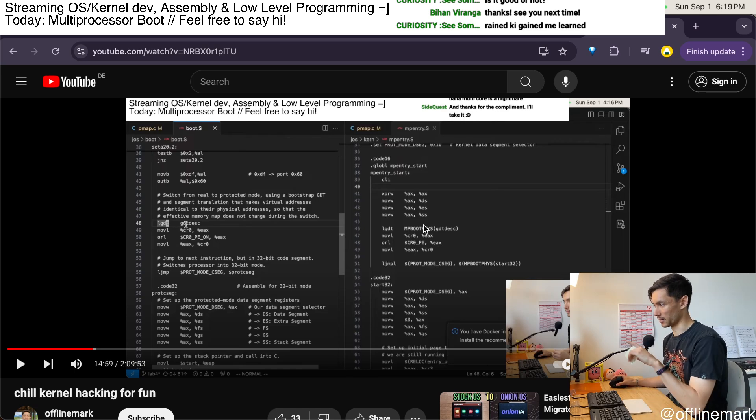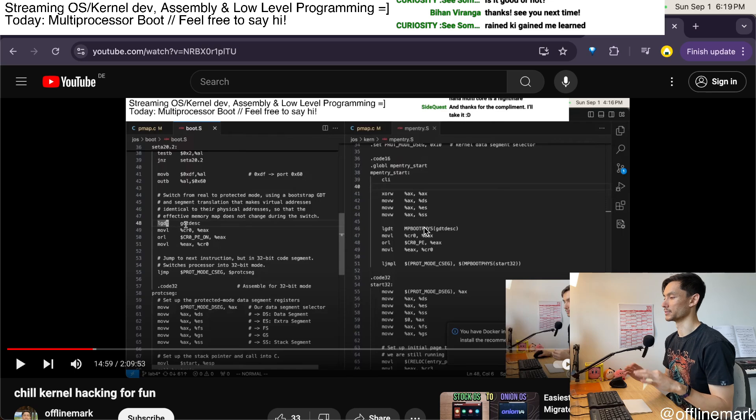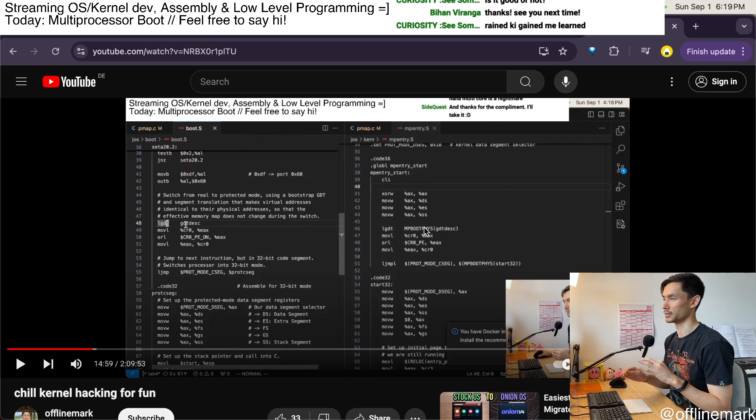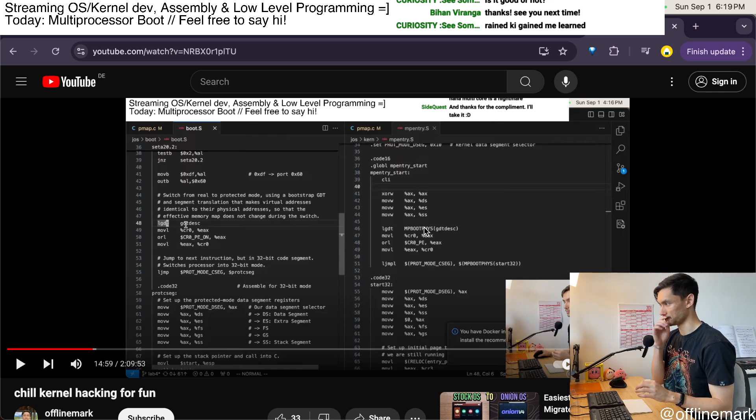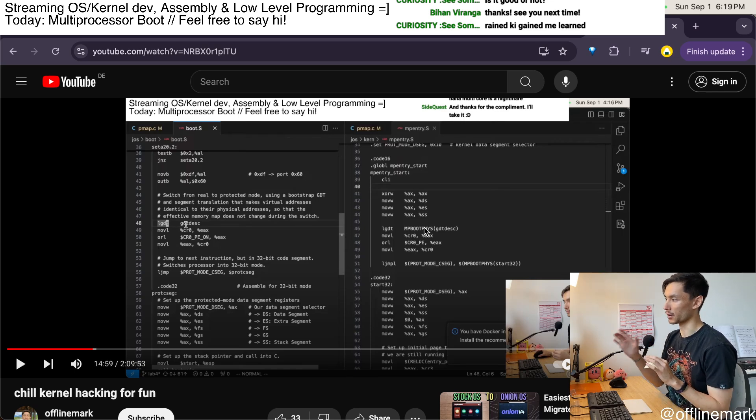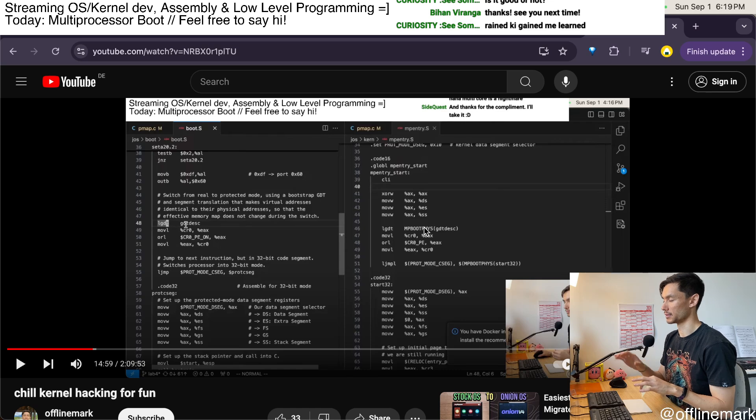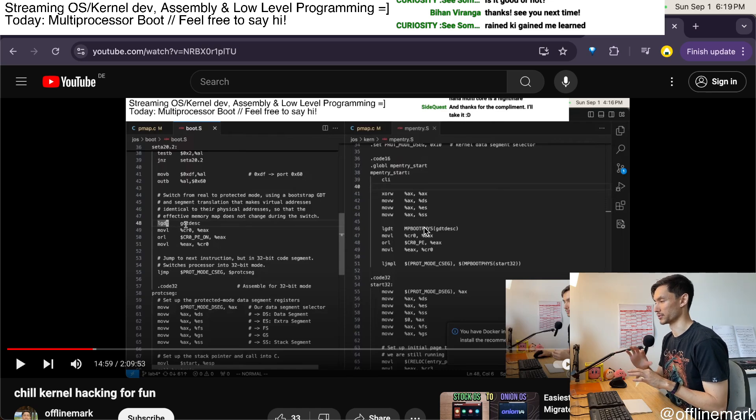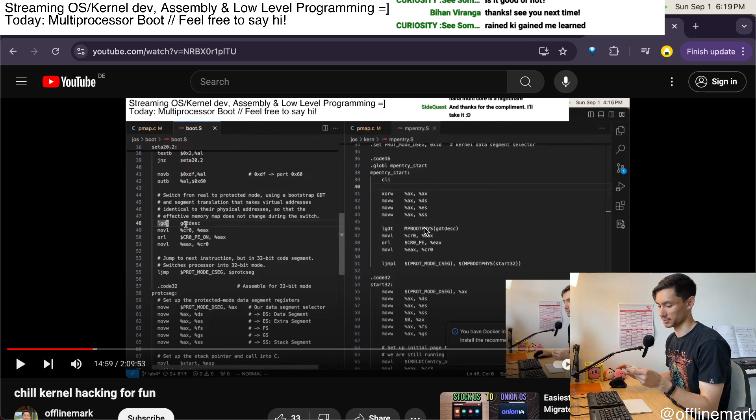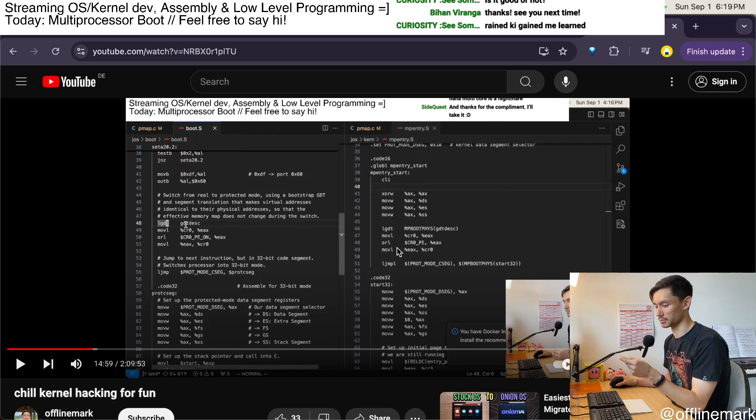So we need to have this macro that does like a translation from the kernel virtual addresses back to physical memory because that code runs in real mode.